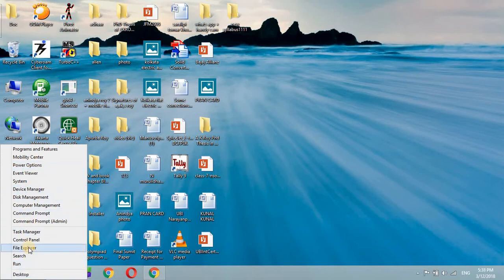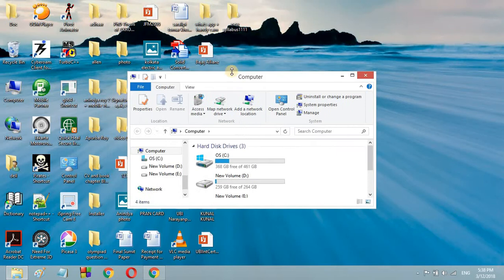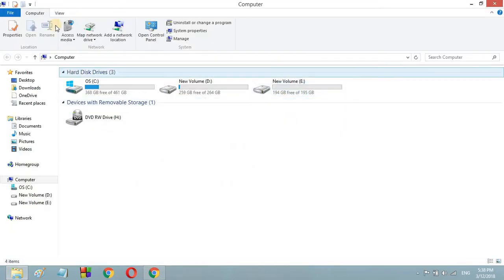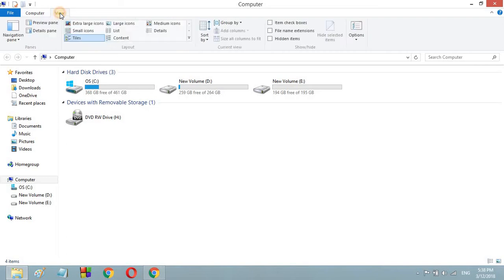From here click on the File Explorer and it will open My Computer. So here you can see three tabs, click on the View tab then go to the Options.